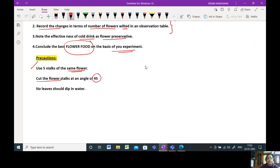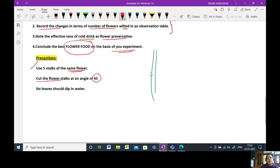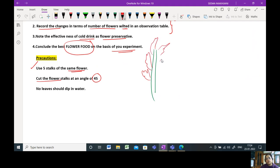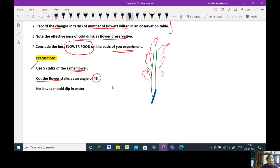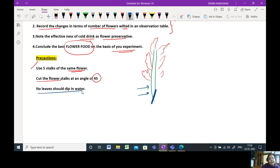When you cut the flower, please cut it at an angle of 45 degrees. So when you cut it to put it into the flower vase, it is cut like this at an angle of 45. The part that you're dipping into water should not have any leaves in it because leaves will deteriorate and will give you errors in your experiment.